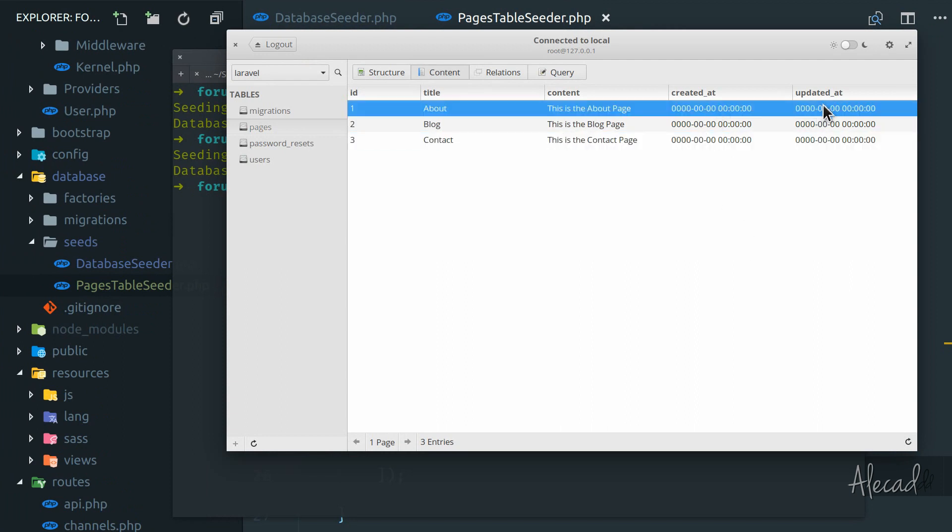Of course, the created_at and updated_at is not there because we didn't populate that data. This is going to happen automatically once we start using the actual model and the resources, something we're going to see later. For now, it's not important for the sake of this tutorial.